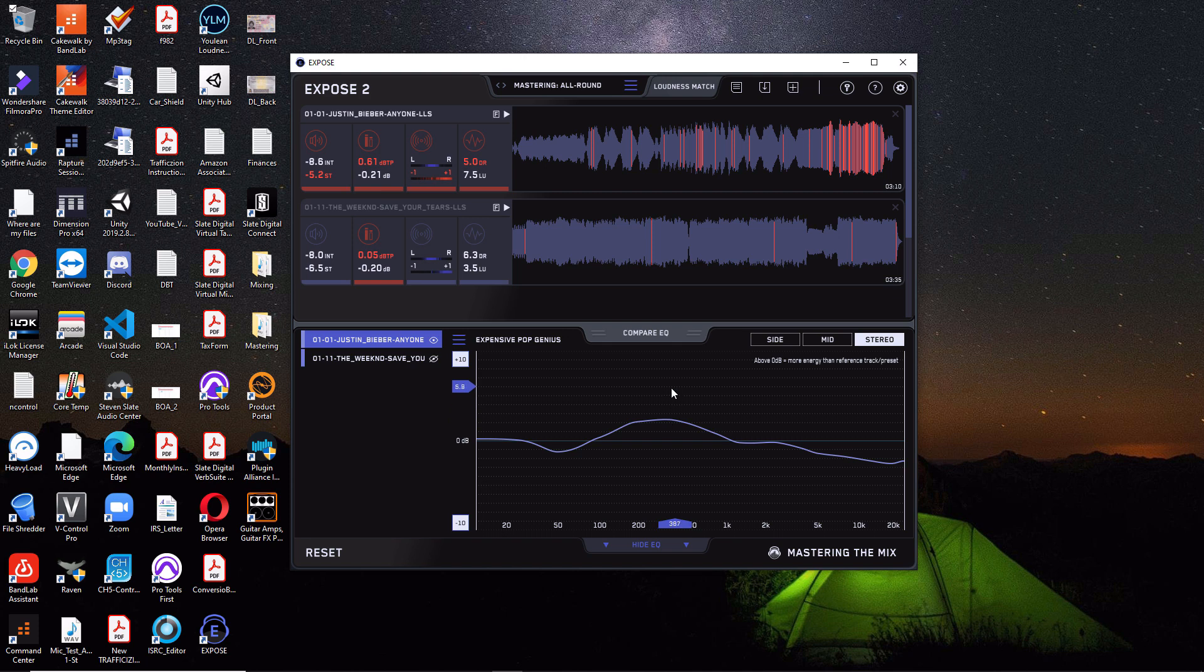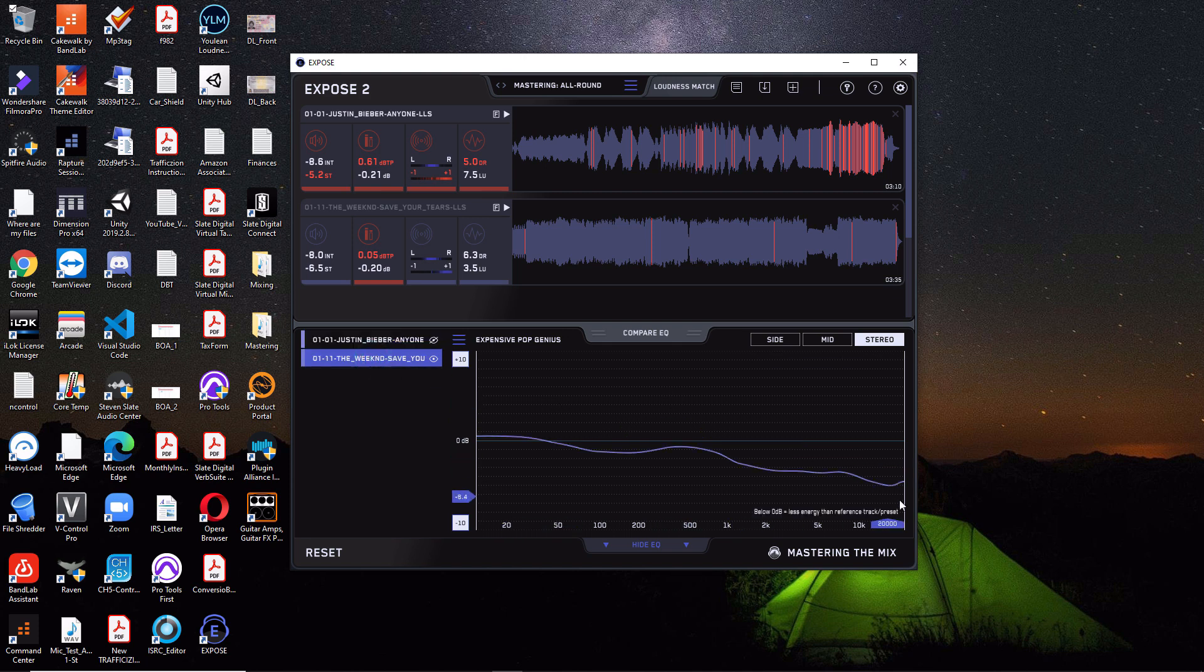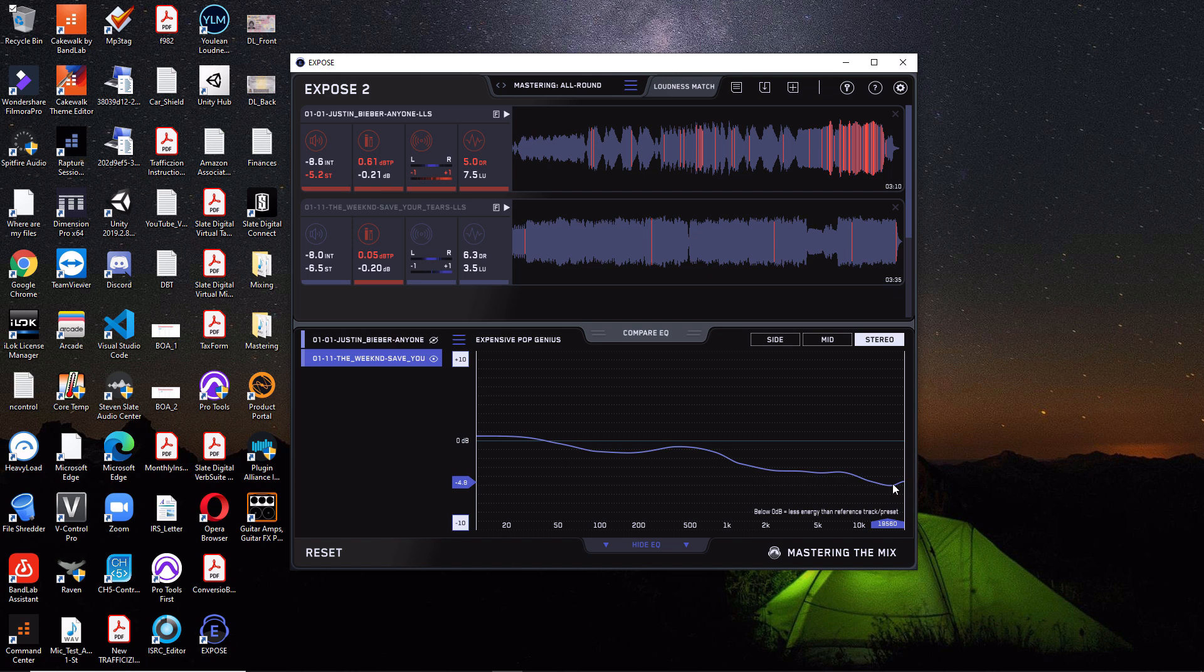So if we were to look at the Weeknd song here, we don't quite do that here on the high end. So the Weeknd song is a little bit duller, but again, this has to be taken with a grain of salt. And to be honest, I don't really recommend putting a whole lot of heart into this because really there's another tool I think that's much better to use than this. And that would be Isotope's Tonal Balance Control 2.